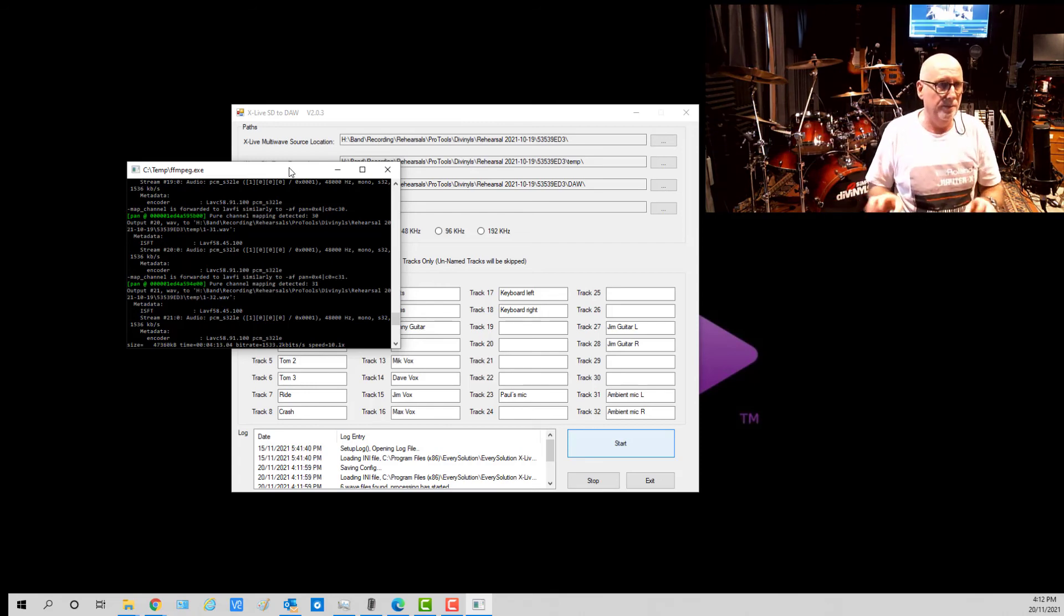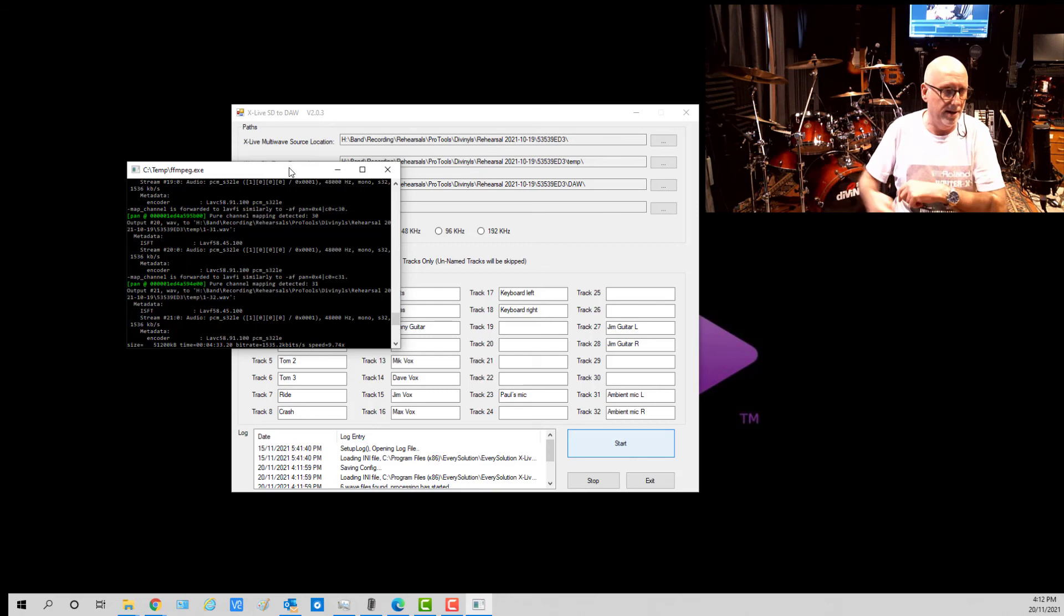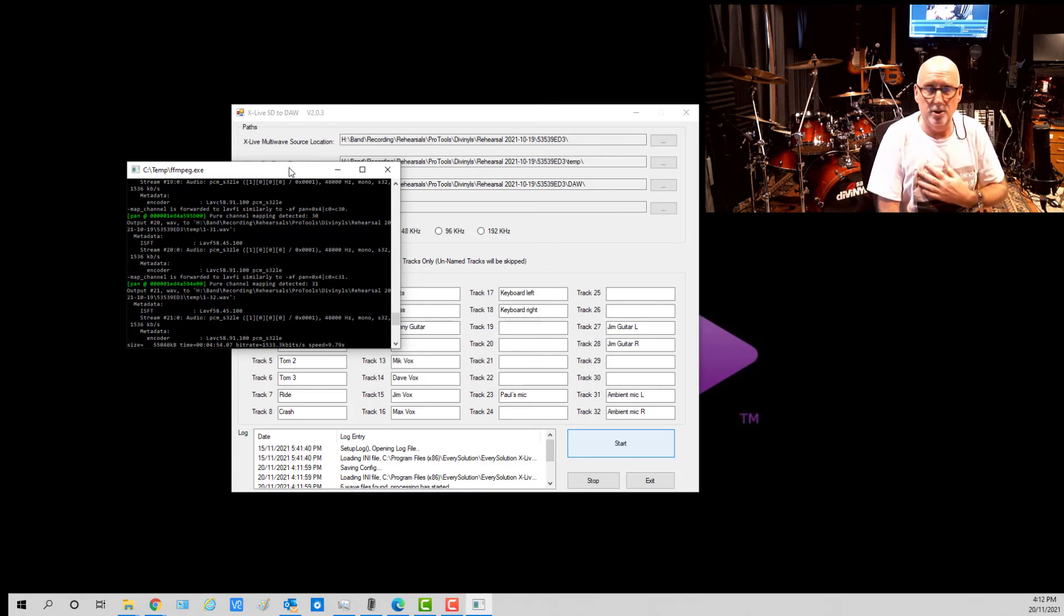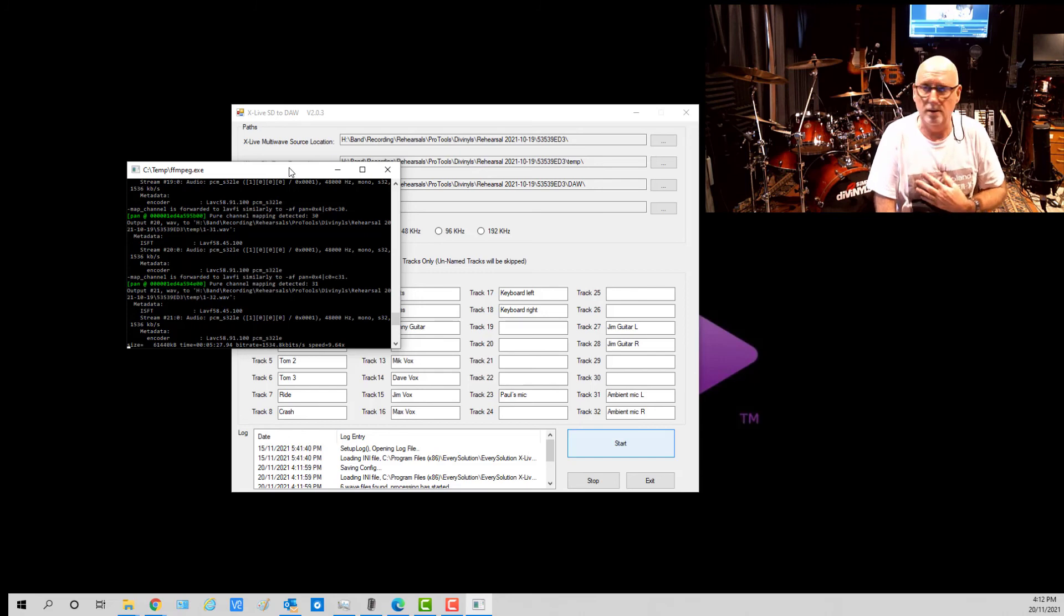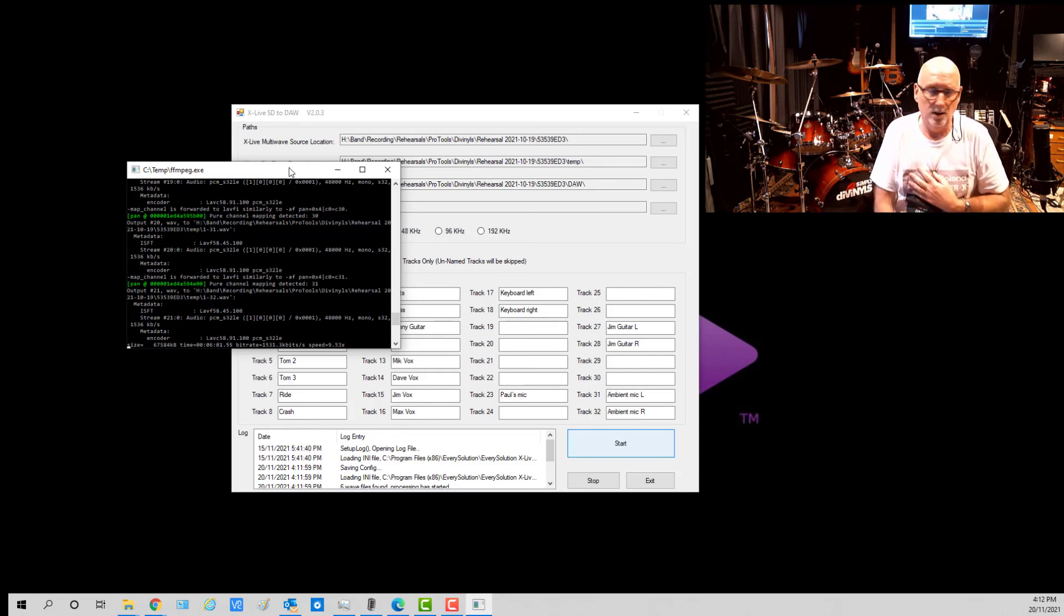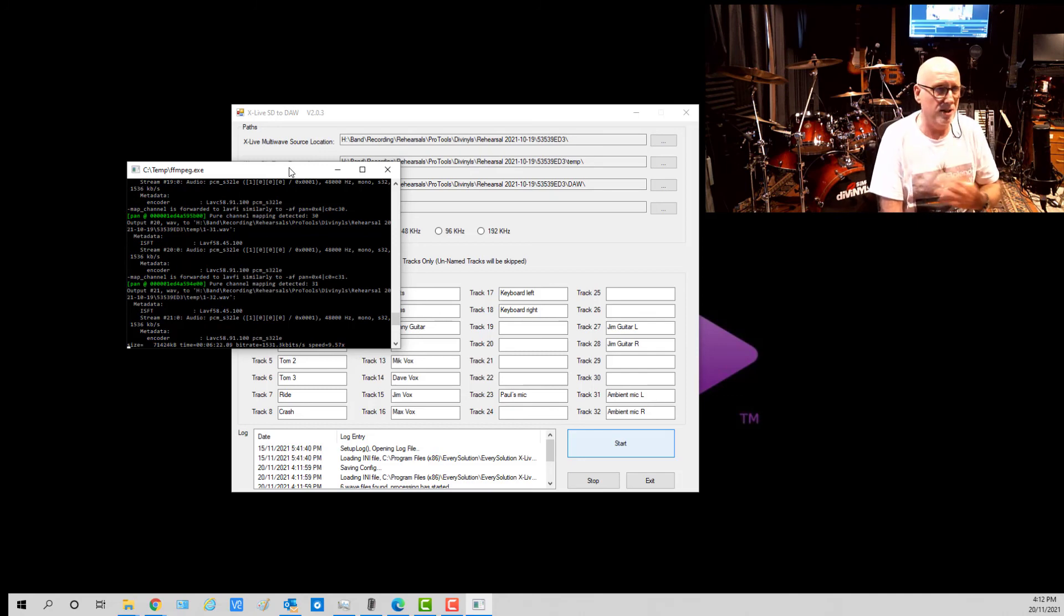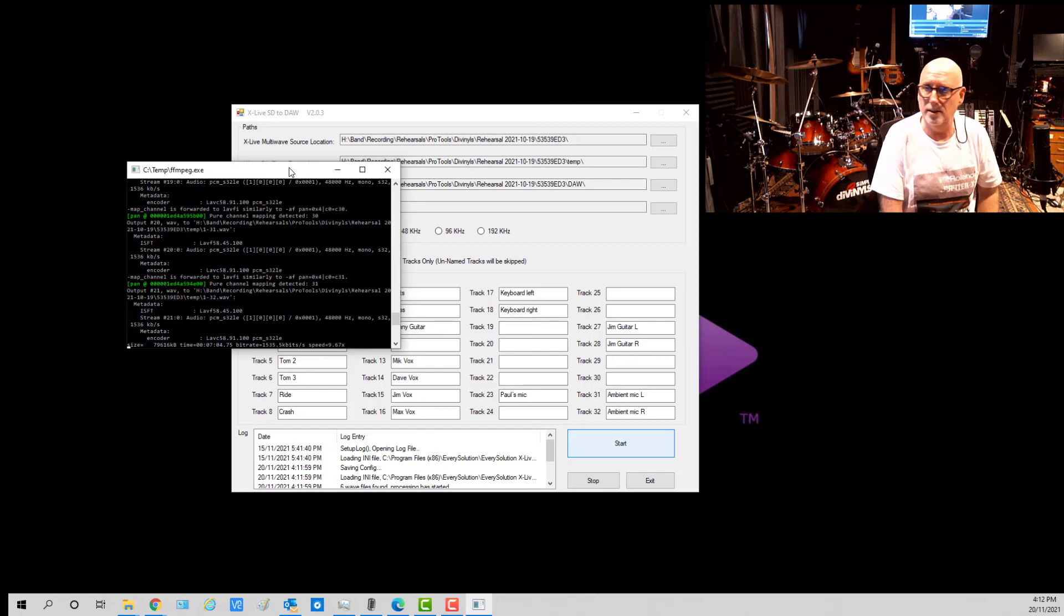Once that's done, they are just single long WAV files that you can then put into any DAW. I happen to use Pro Tools, but many of you will use lots of different other systems like Reaper and Cubase and Logic and whatever else. These are standard WAV files and you can just put them into any DAW at that point.